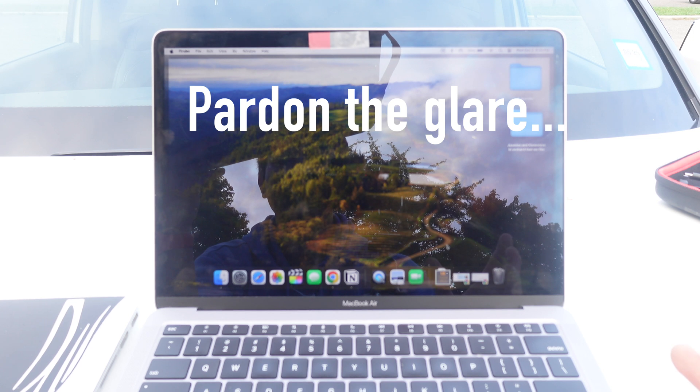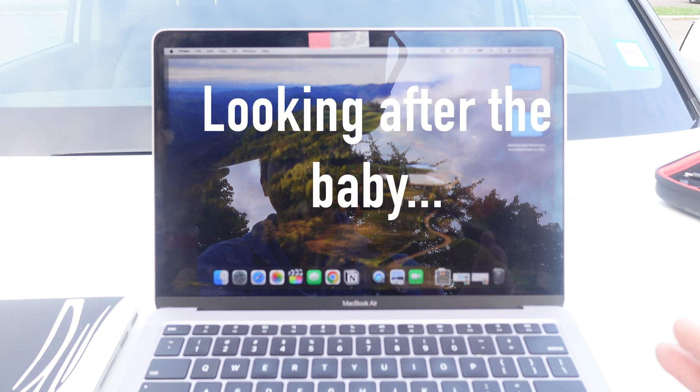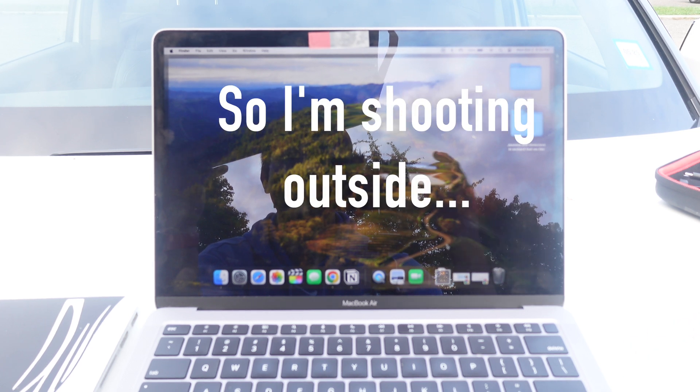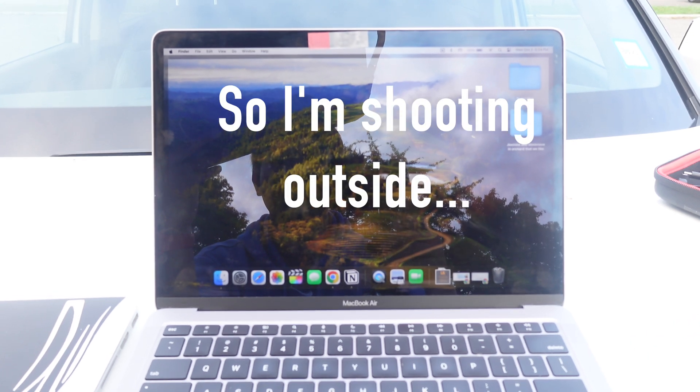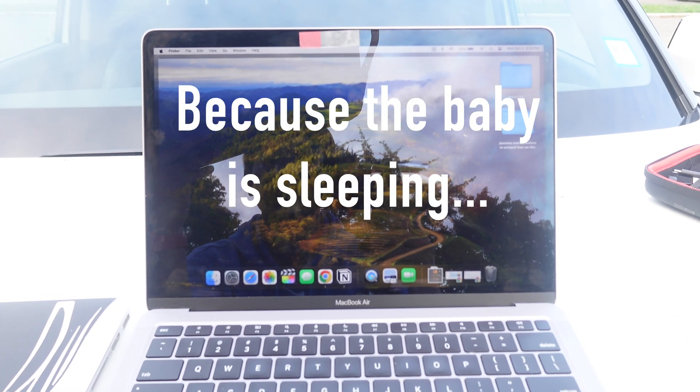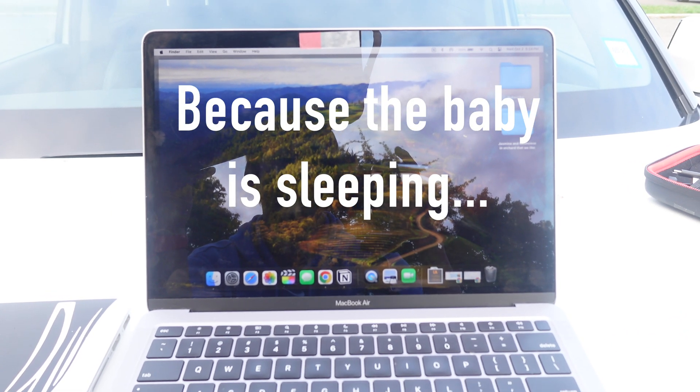You'll have to excuse me, I'm currently looking after the baby, so we only have the option to shoot outside because the baby is asleep.